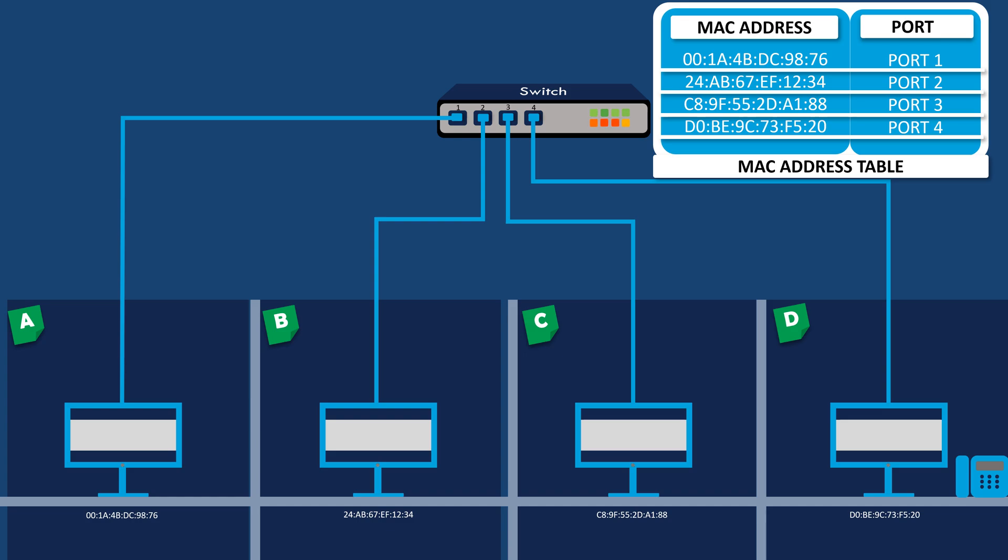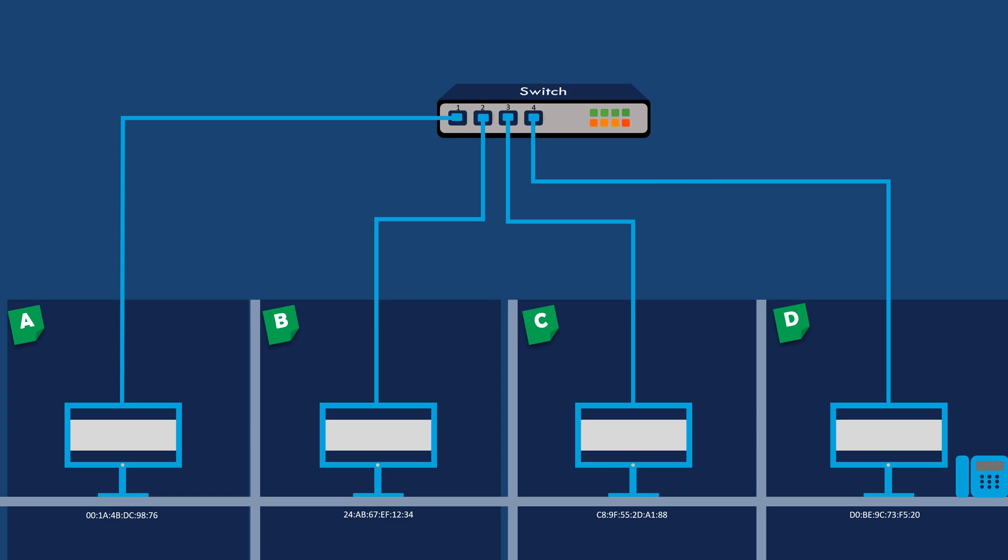Let's say computer A wants to send a data packet to computer C. The switch receives the packet from A and examines the destination MAC address.